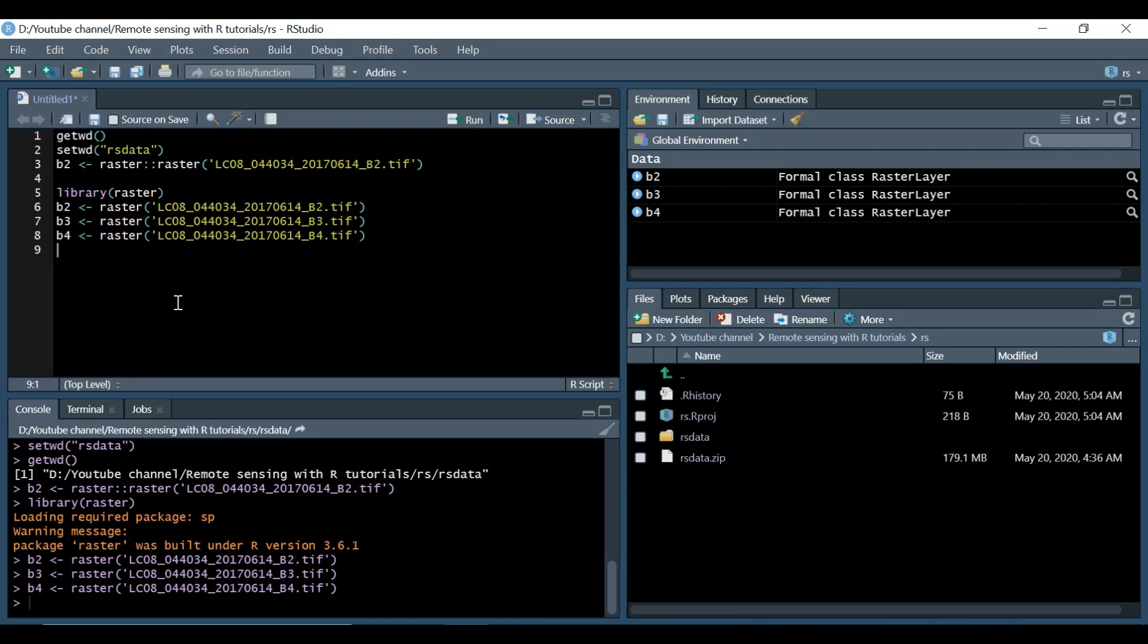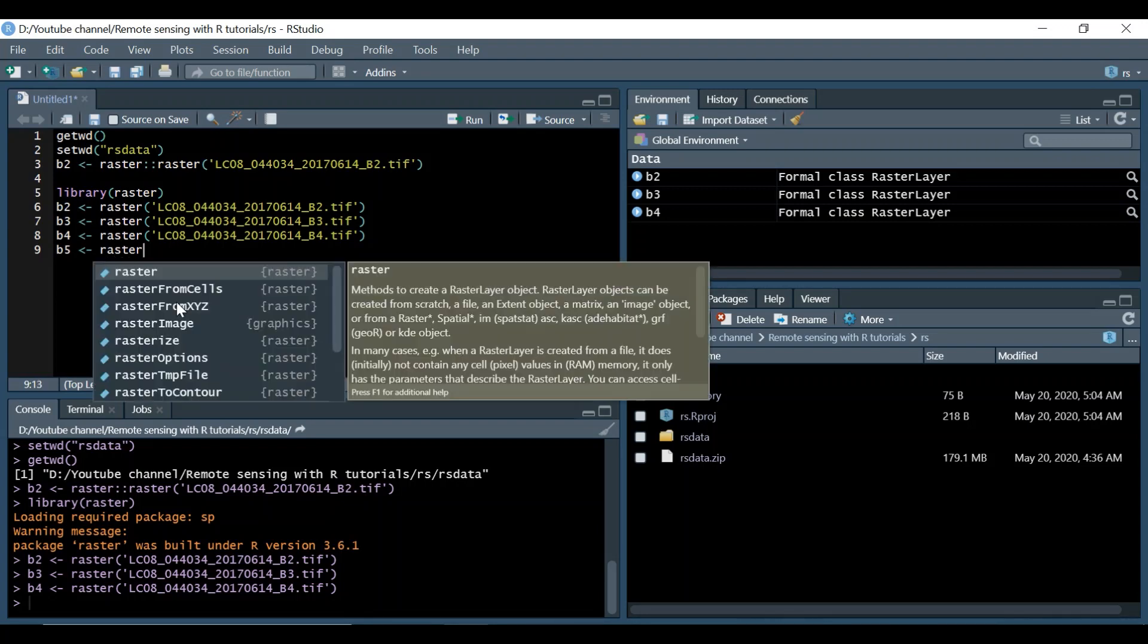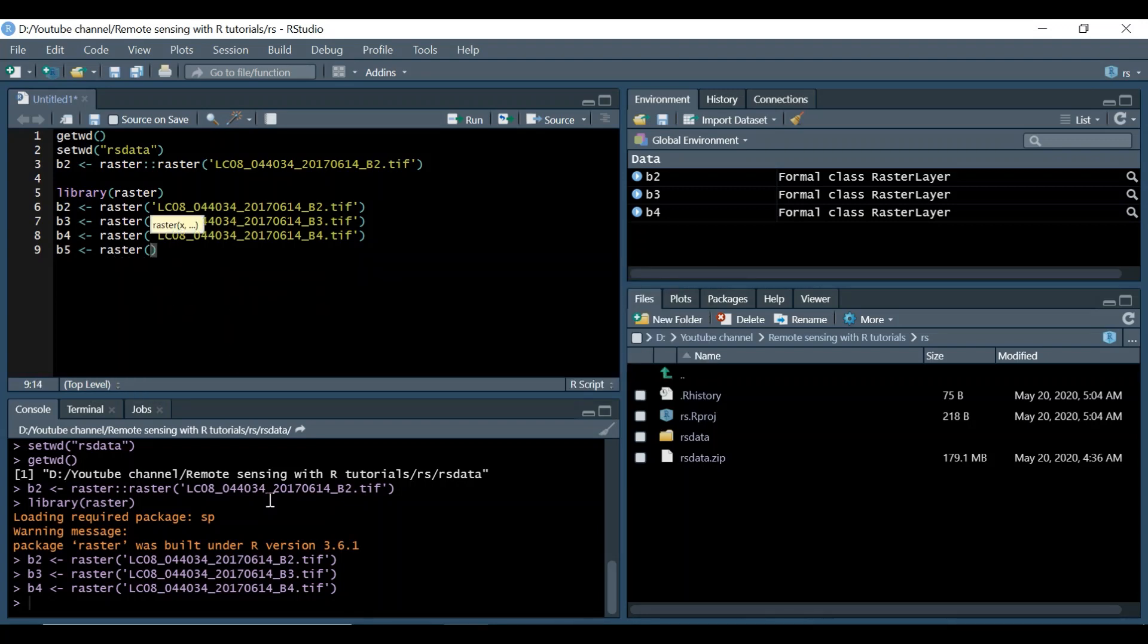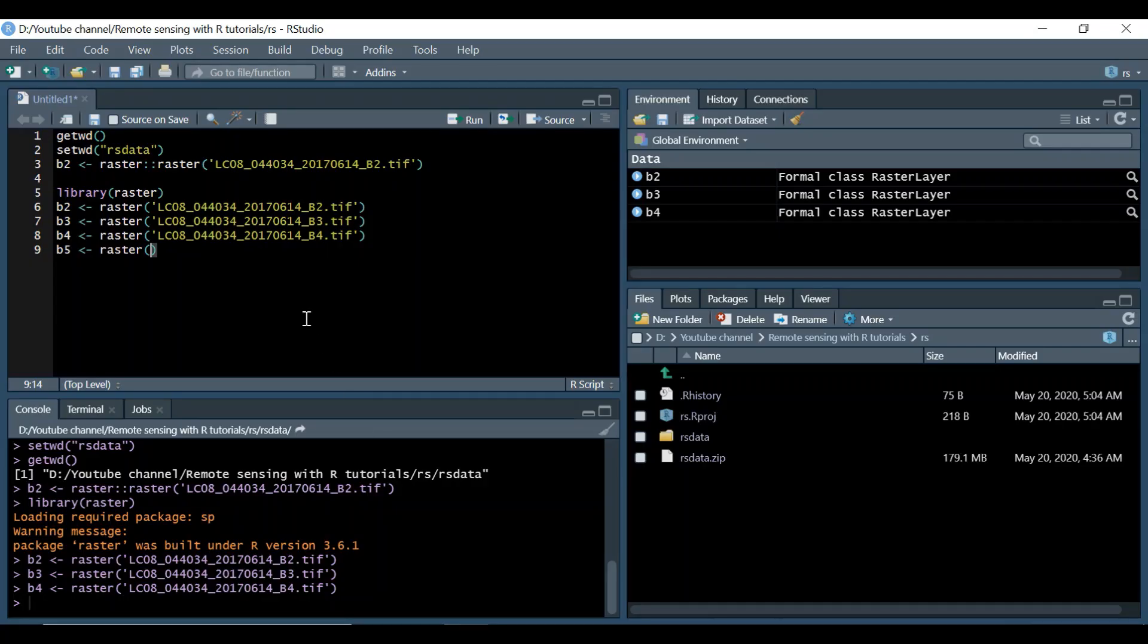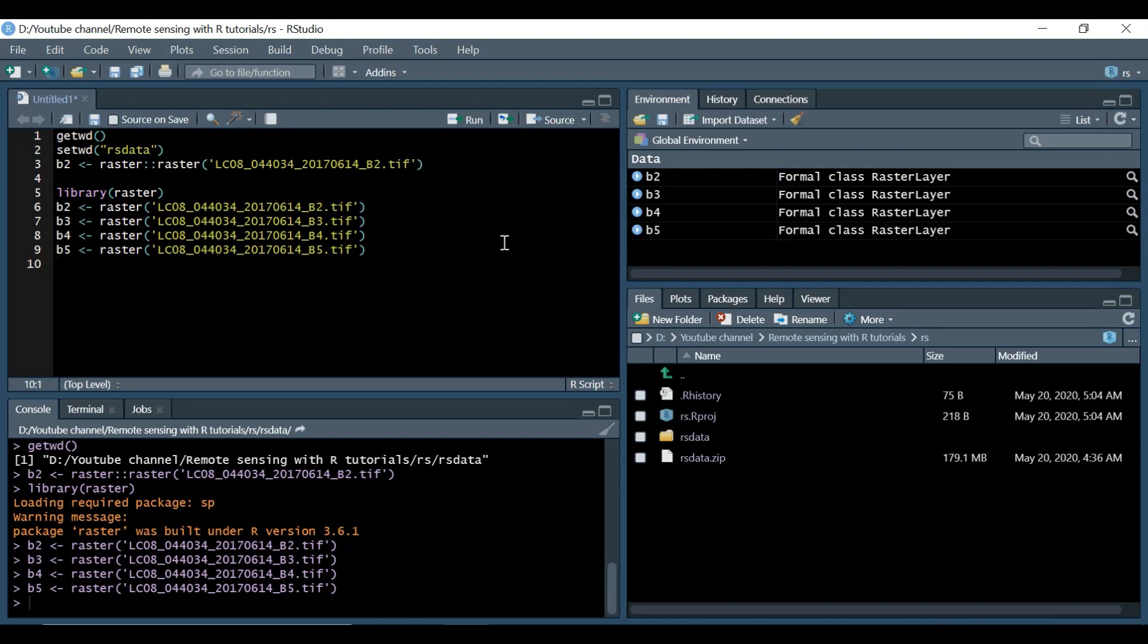Now move to the last one B5 which is near infrared. We have loaded four bands of this particular scene.